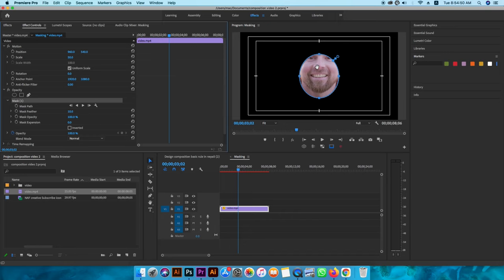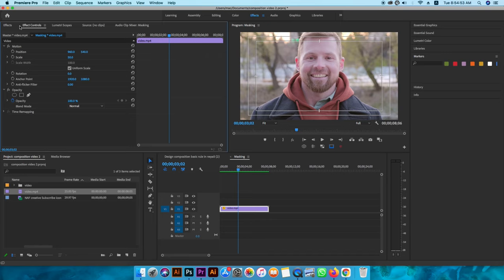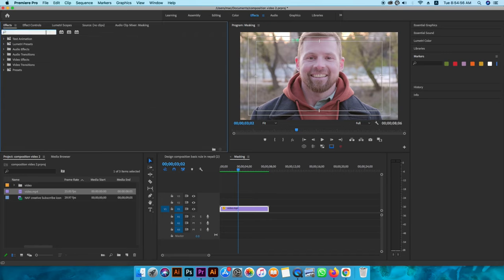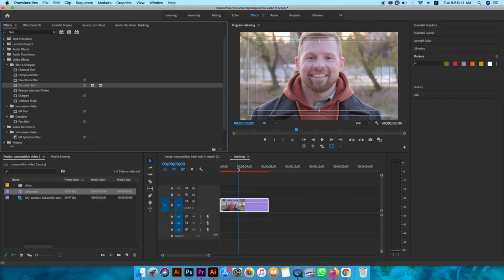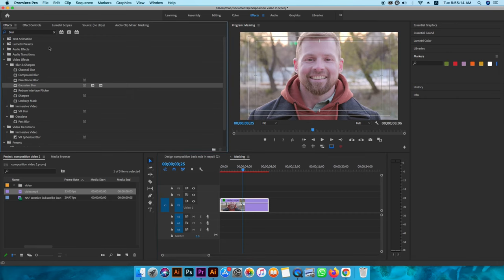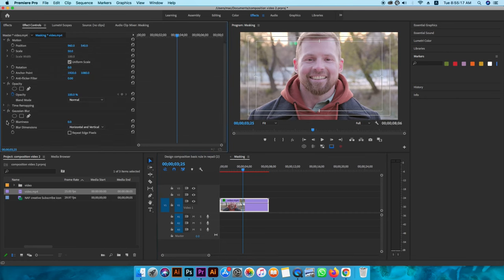Click to change the image. Now for the mask we need blur — background blur. To use the effect we need to search for blur and find Gaussian blur. We need a realistic blur, we need Gaussian blur, and we need the effect controls.